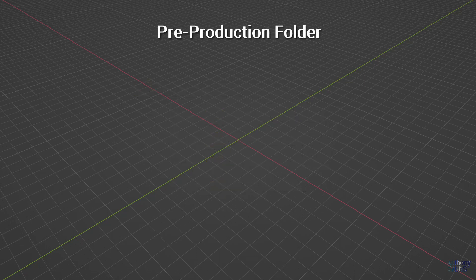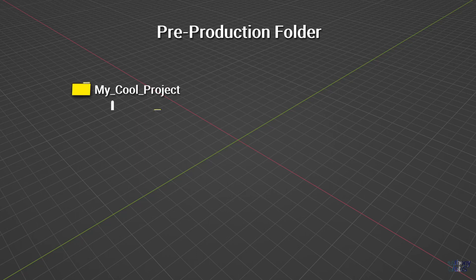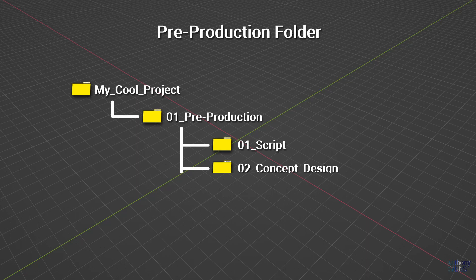Starting with pre-production, there's a large number of possible subfolders, but in general the following five should cover most stages. A script folder, which contains various story ideas, drafts, and final screenplay. For short projects, it would also be okay to store production files like schedules or budgets. Next is concept design, which would have all initial artwork for the project, likely collected under subfolders for things like characters, props, and environments.